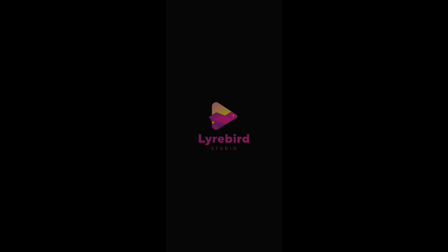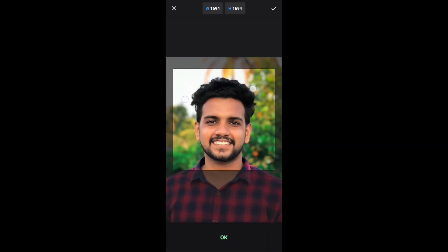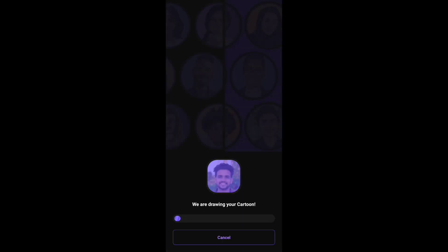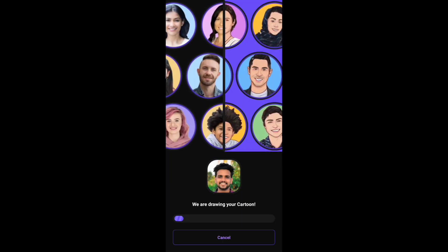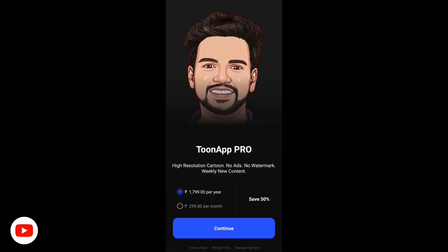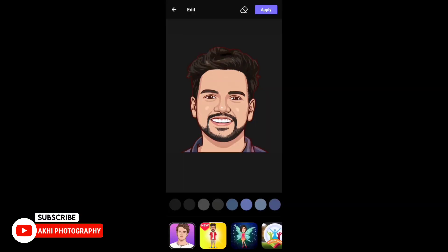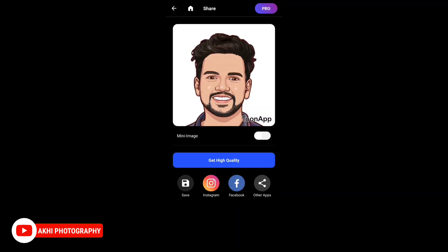Now, we will open the ToonApp application. We will add the photo from the gallery. We will click the photo and cartoon options. We will click the two options. Click the option.